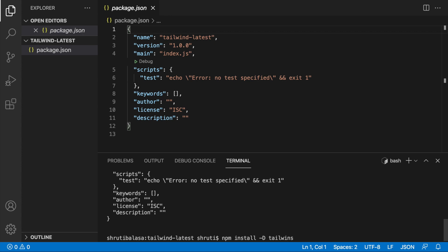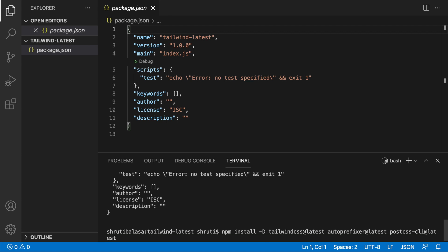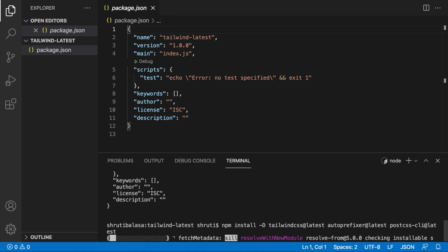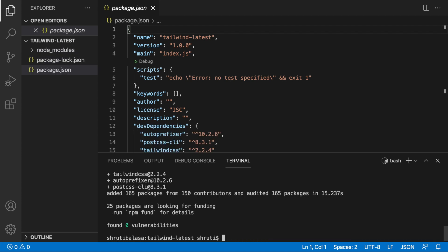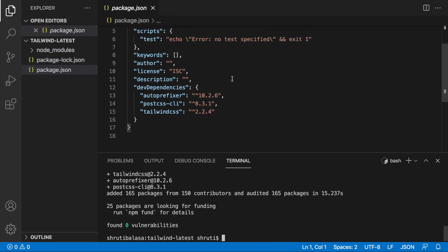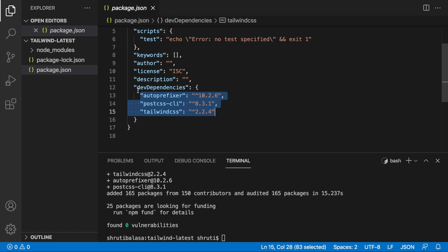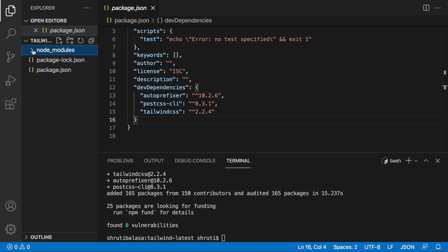Then say tailwindcss, you could just say tailwindcss or use @latest. So this fetches you the latest version. And then something called as autoprefixer. Tailwind CSS depends on this. So autoprefixer latest and then postcss-cli, the latest version as well. This will take a few minutes. Once this is done, you should be able to see that these three that we just installed have been added as dev dependencies. You should also see a node_modules folder. Great.